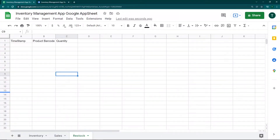Hey folks, welcome to the second video in the inventory management app using Google AppSheet. In this video we're going to carry forward what we did in the previous video, where we set up the inventory management app and made our first sale. In this video I'm going to show you how to calculate the total inventory for each product, and how to display items when they need to be restocked. We'll be using some formulas and slices in Google AppSheet.